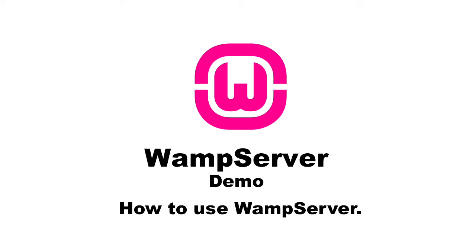Today, I am going to demonstrate the use of WAMP server. WAMP server is a Windows web development environment.